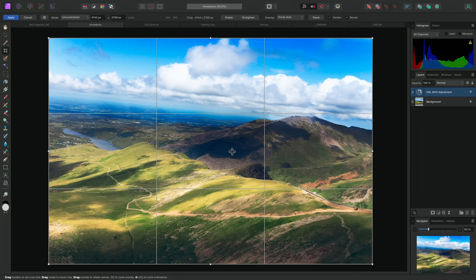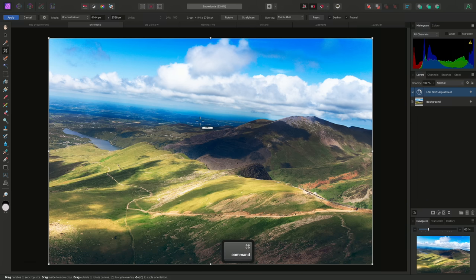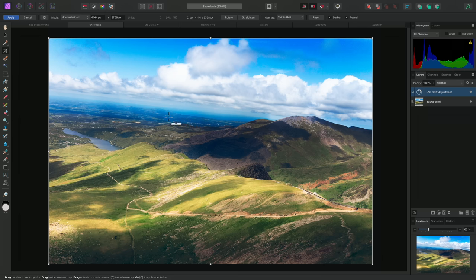On the context toolbar, we will see this option called Straighten. I could click this to switch to Straighten mode, but I can also engage this mode by holding Command on Mac, Control on Windows. Then, with the modifier key still held down, I can click-drag to draw a line following the crooked horizon.